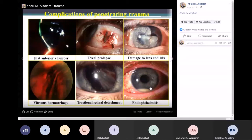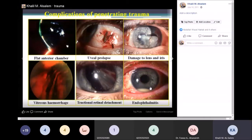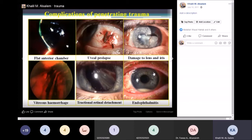Differential diagnosis of hypopyon — pus in the anterior chamber — includes uveitis and endophthalmitis, which can be infectious or of rheumatological origin. This can also be post-cataract surgery endophthalmitis, and trauma can cause endophthalmitis because some people are injured with dirty material. Some hypopyons may be sterile; others may carry an organism.